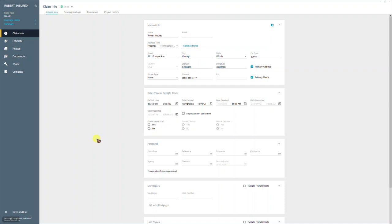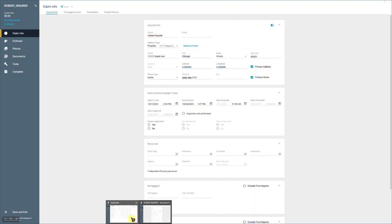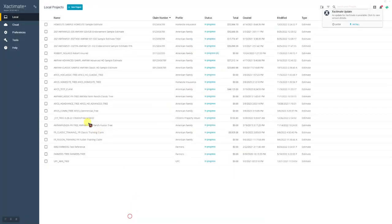So I am in a claim right now and we're going to use the copy from project function within this estimate. But first, before we do that, let's go back to my local project list.